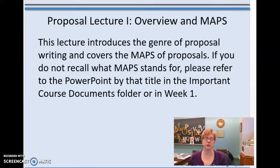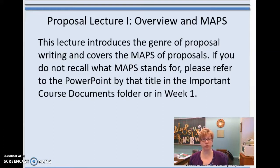Hey, everybody. This is the first of three lectures about proposals. Today we're going to go over just the big picture — the overview, if you will.